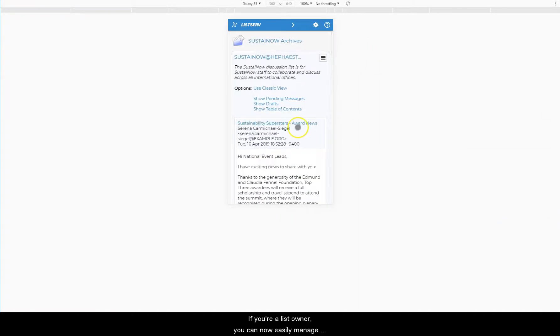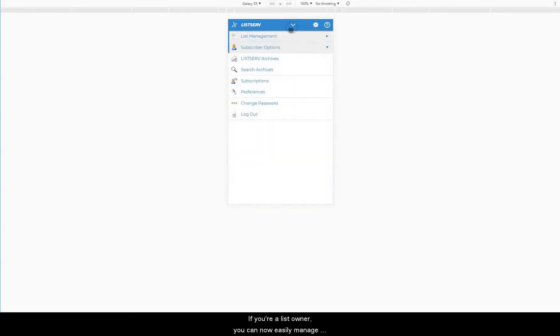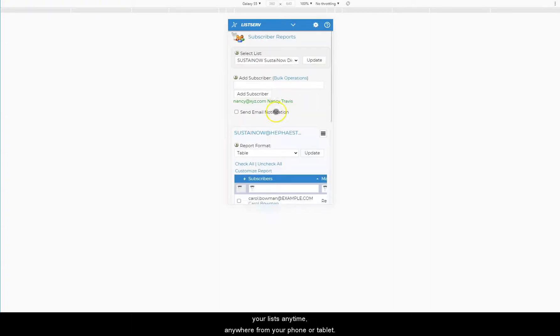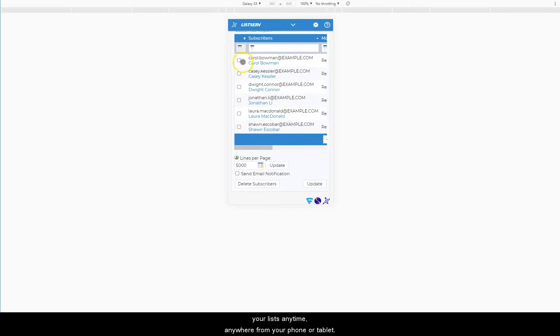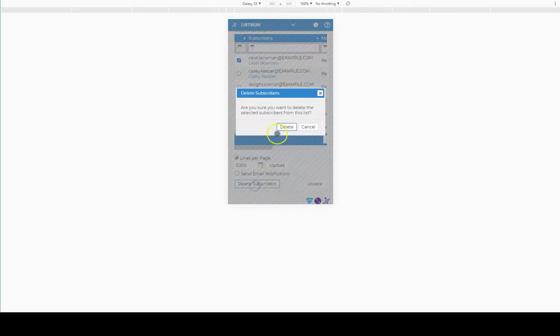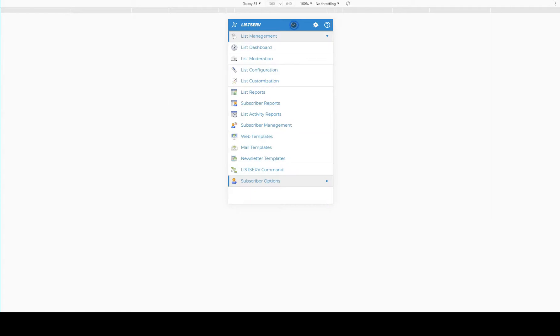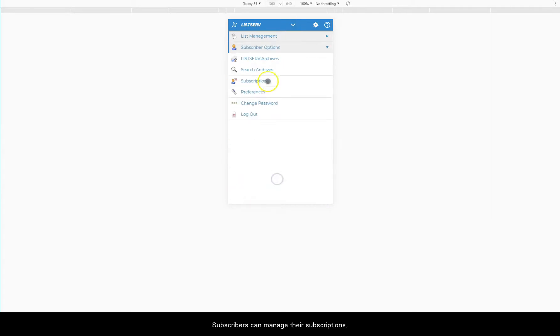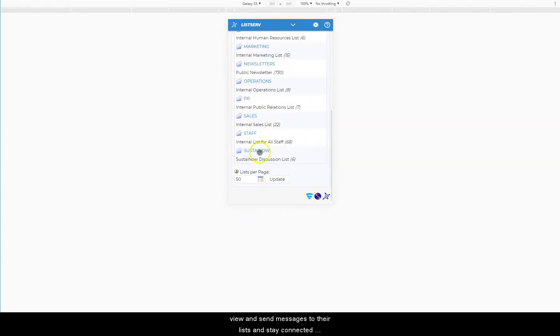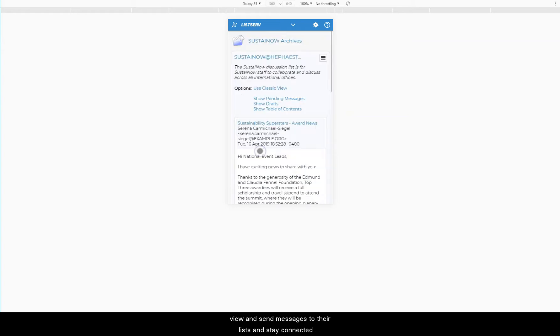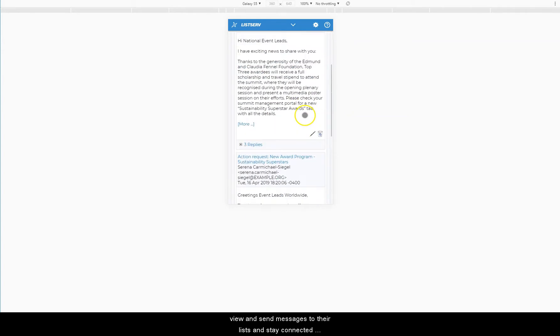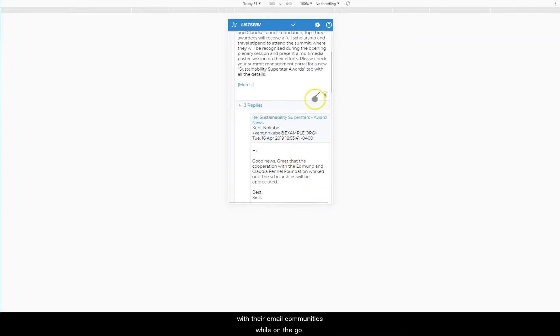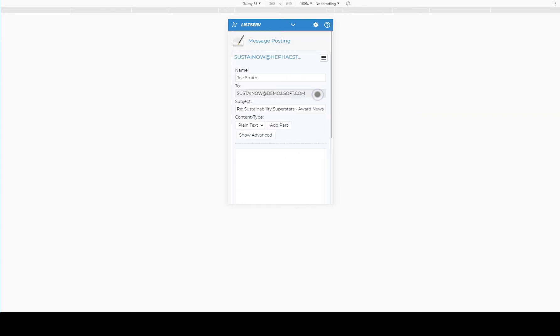If you're a list owner, you can now easily manage your lists anytime, anywhere from your phone or tablet. You can also manage your subscriptions, view and send messages to lists, and stay connected with your email communities while on the go.